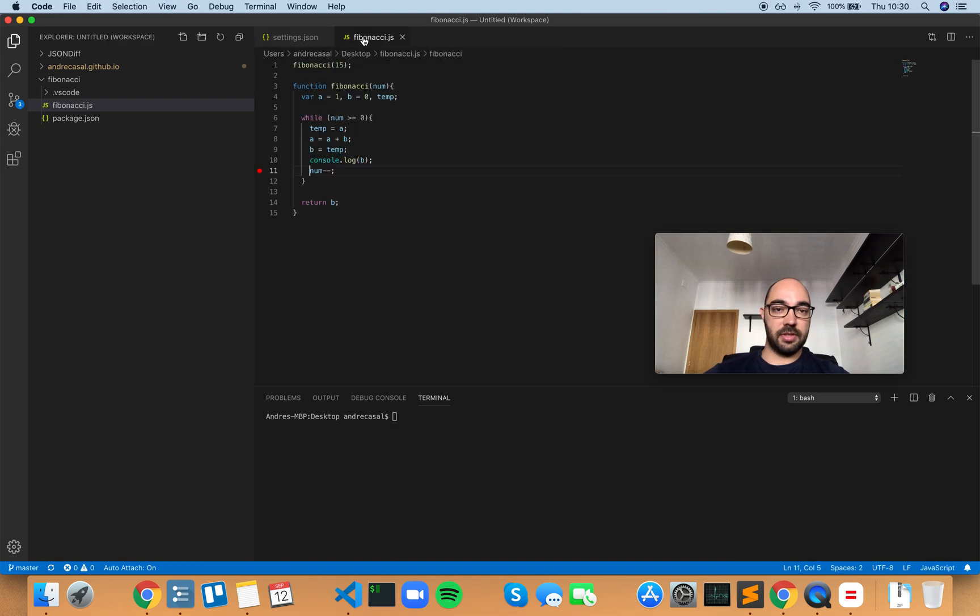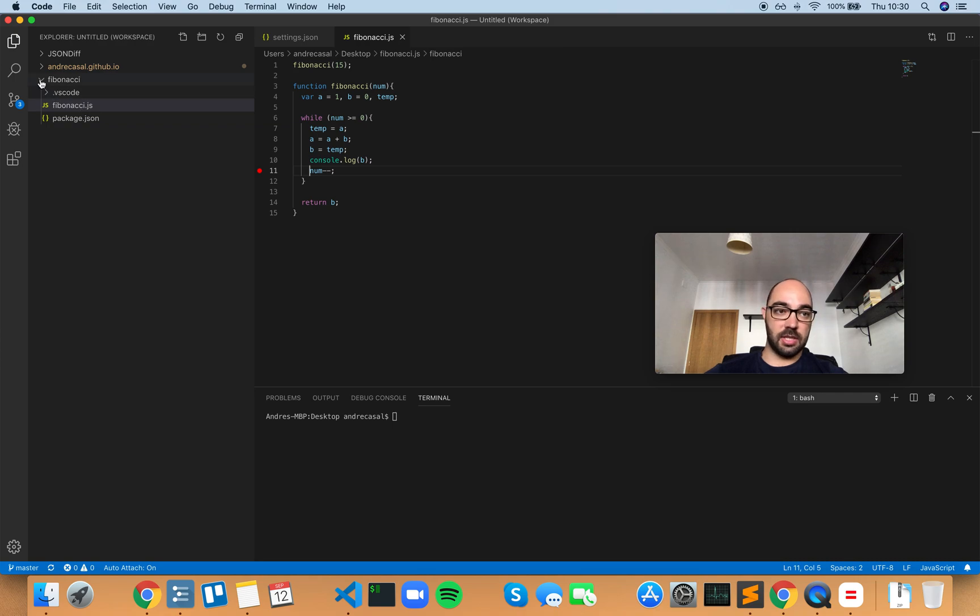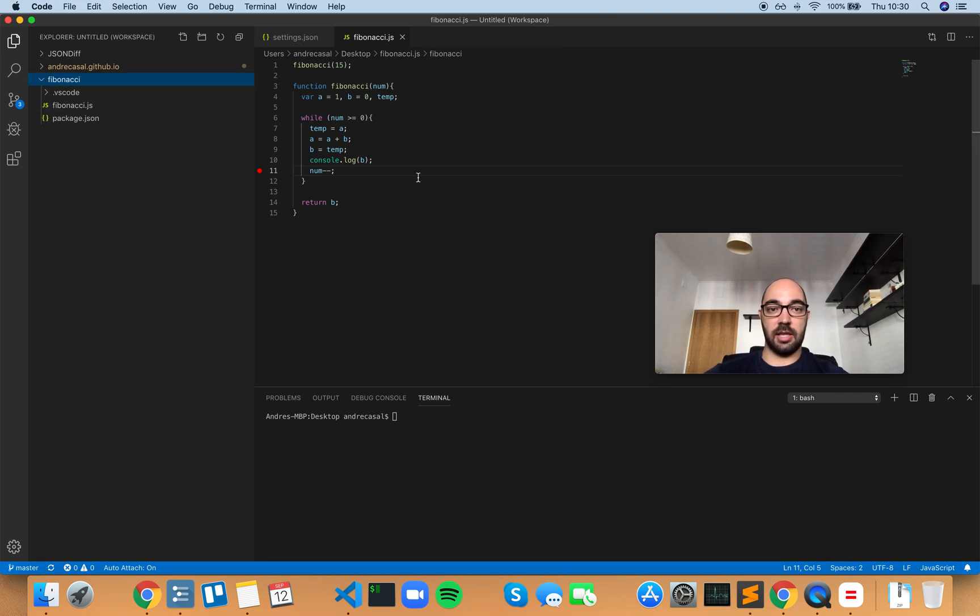We have this file here and this file is on my desktop. This one is inside the Fibonacci folder, and this one is on the desktop because I want to show you two things.